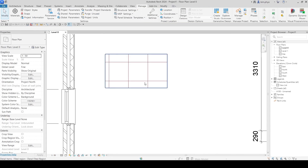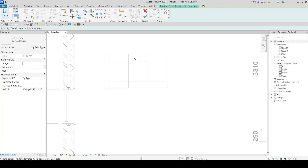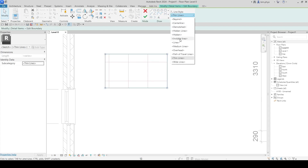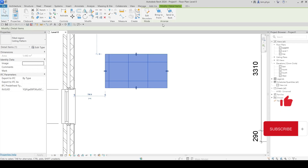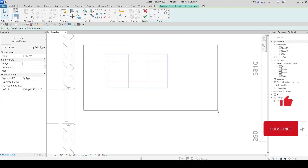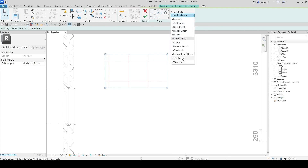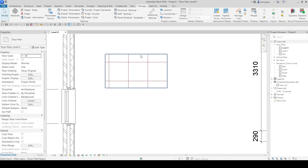Inside you will see the ceiling pattern. It was created in the settings as a fill pattern. If you don't want to see the boundary line, go to the boundary setting and set it to Invisible Line. If you do want a visible boundary, choose a thin line or a red color line — thin line with black color.